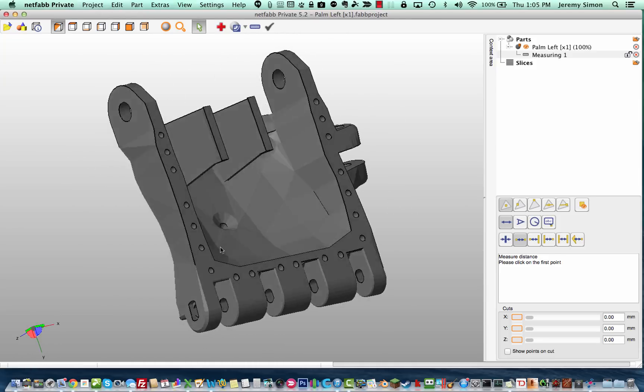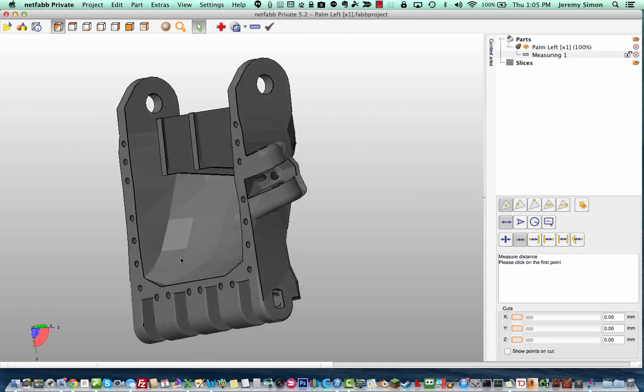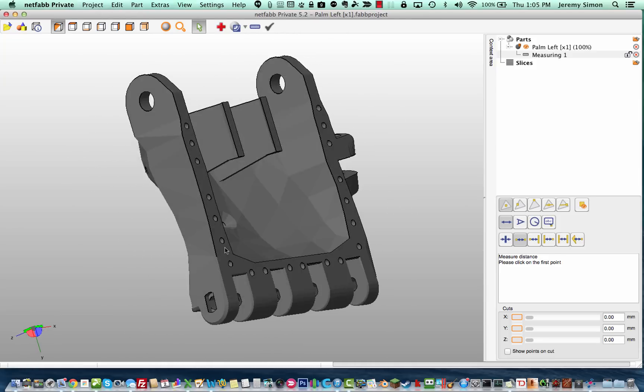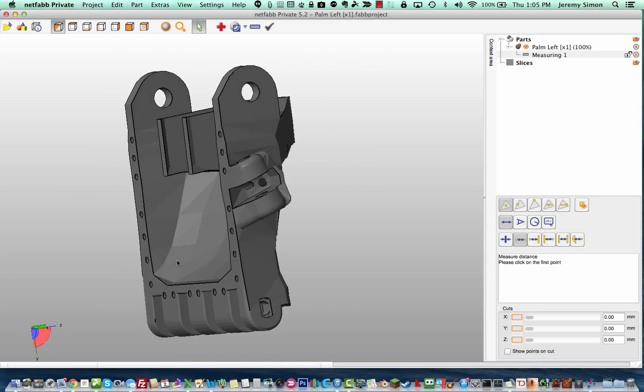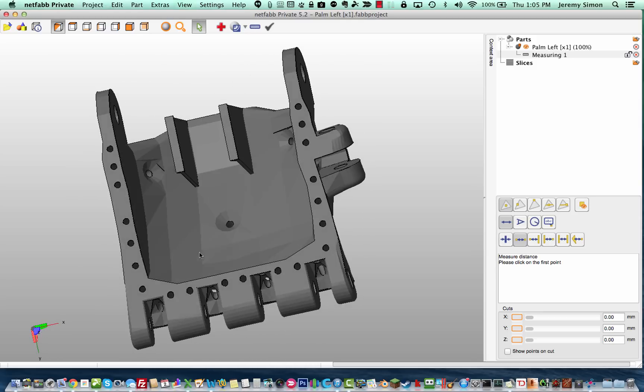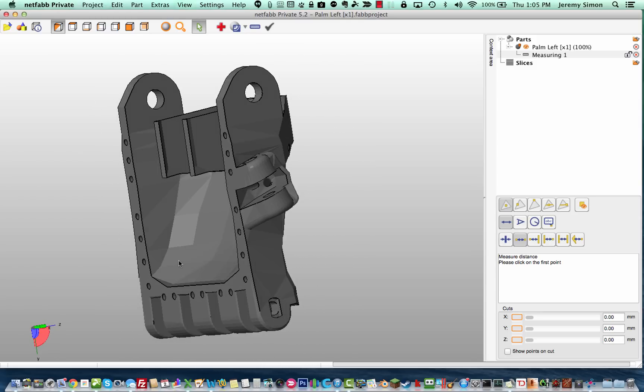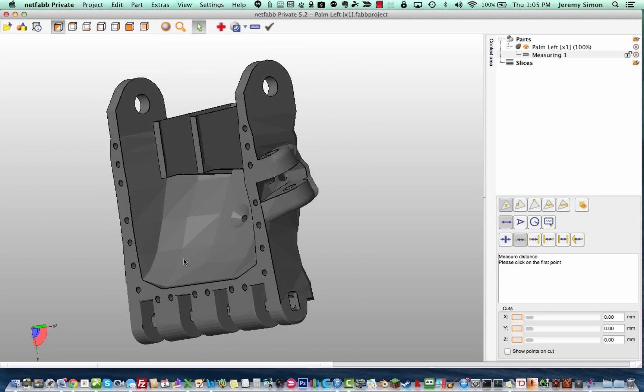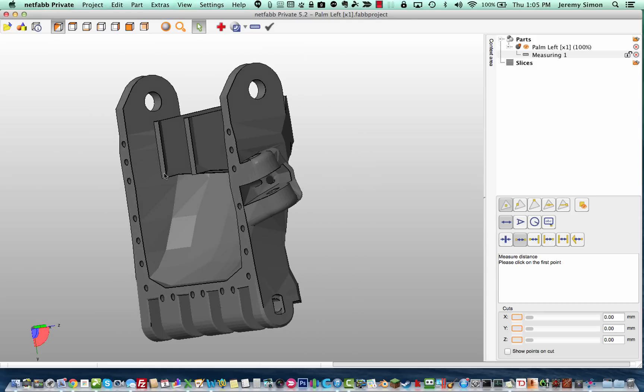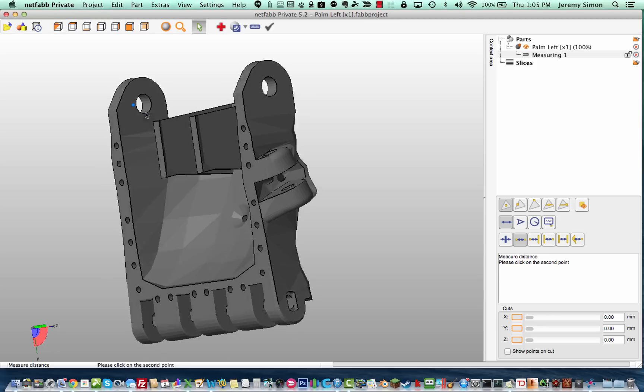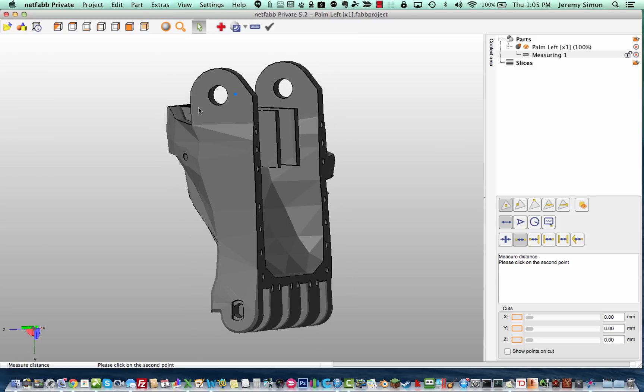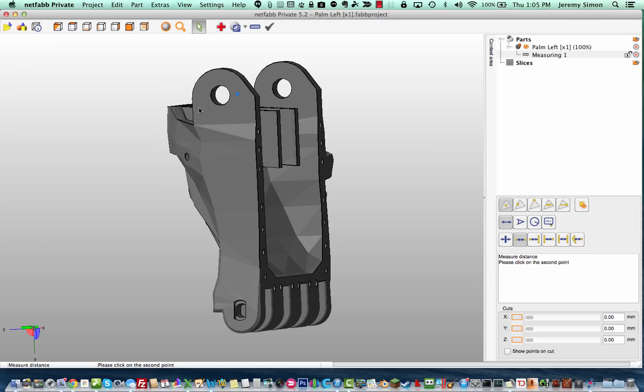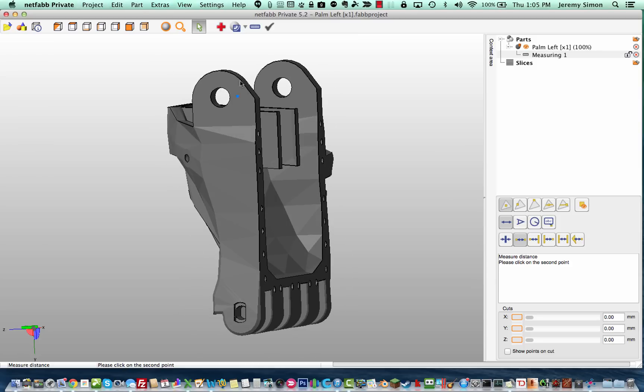Now what I want to do is I want to take a measurement across the inside of, let's say, the wrist joint to see how wide it is from one joint to the other. So I'm going to click on the inside face, and you see it drops a little blue point there, and then again Ctrl, click-drag to rotate it around so I can see the other side.